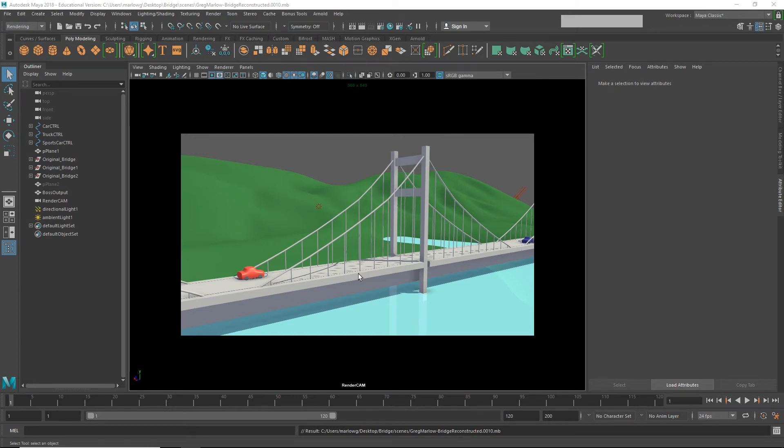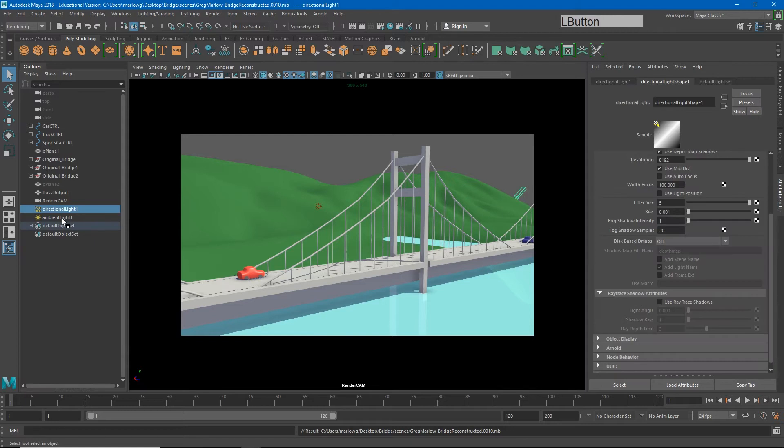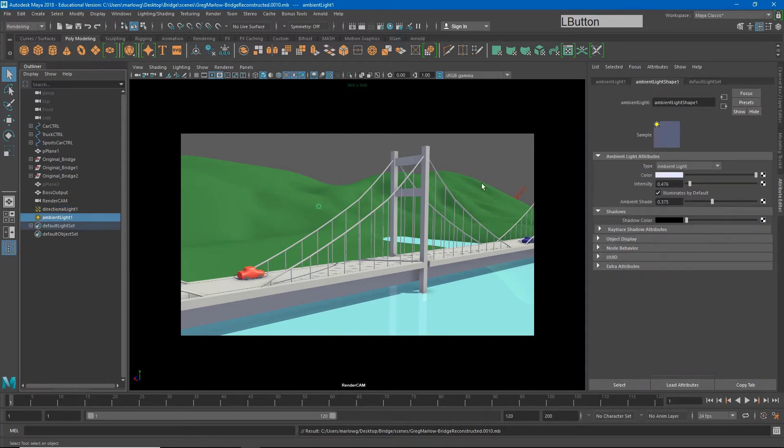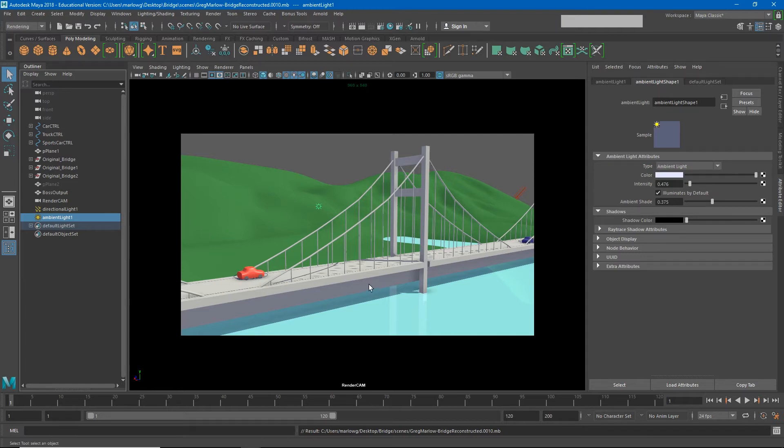Okay, so here we are back in our bridge scene. You'll see that I've added a directional light and an ambient light in order to get a better lighting setup for our Hardware 2.0 render.